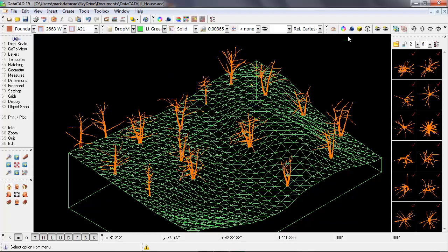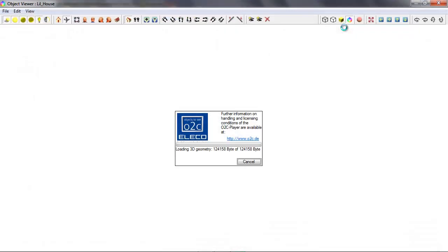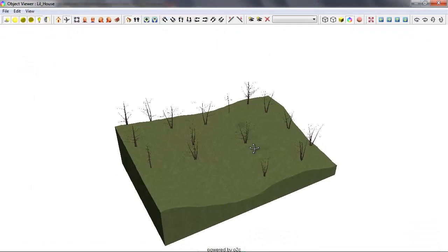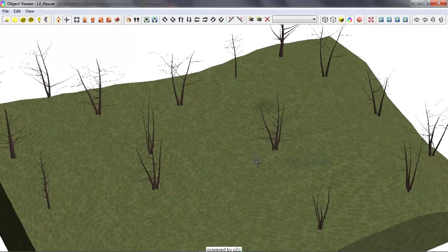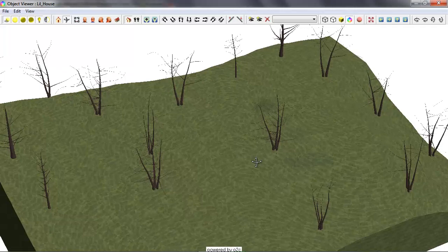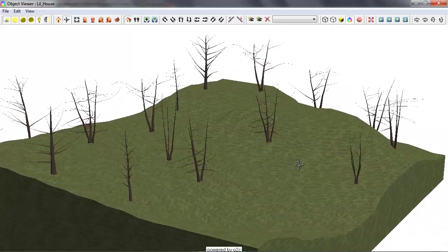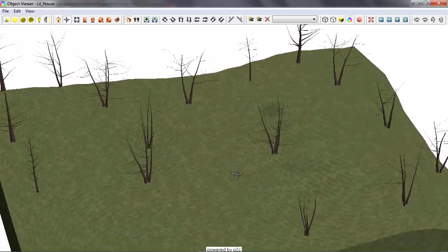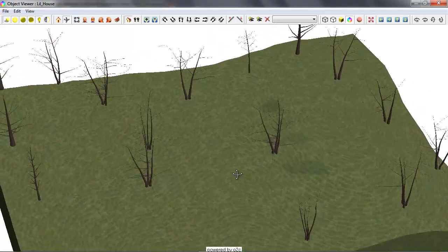So let's take a look at that in the object viewer, and we can see through a combination of using multiple symbols in multiple orientations, we get a nice random feel to the trees on our site model here.